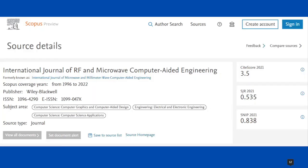Our next journal is International Journal of RF and Microwave Computer Aided Engineering. It was formerly known as International Journal of Microwave and Millimeter Wave Computer Aided Engineering. This journal is covered under Scopus from 1996 to 2022. The publisher is Wiley-Blackwell. It has both print and e-version. This journal covers Computer Science Engineering, Computer Graphics and Computer Aided Design, Electrical and Electronics Engineering, and some Computer Science Applications.